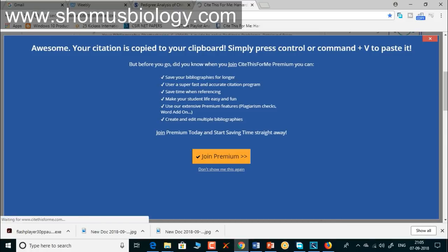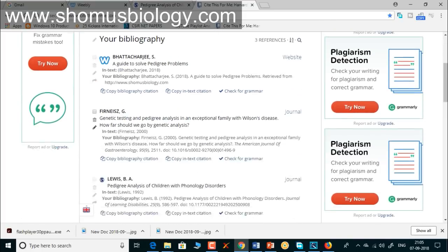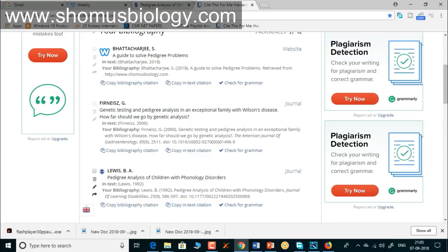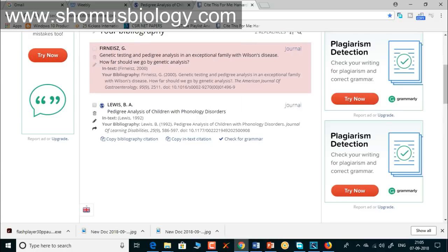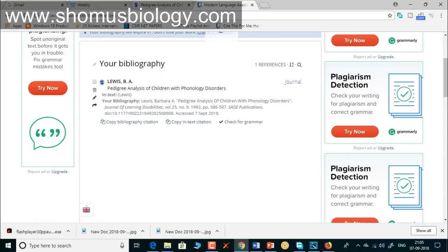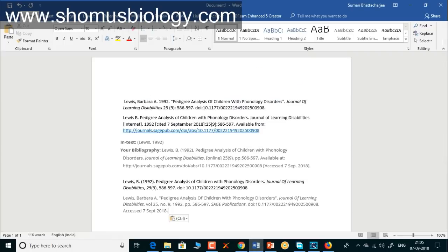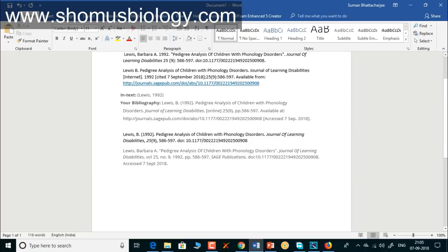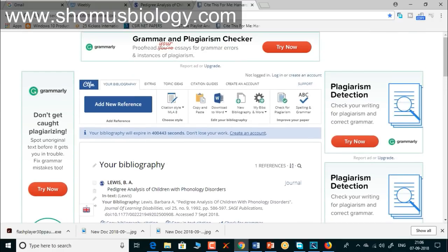If you need it in MLA style, the same process applies — select MLA eighth edition and you get the MLA style reference. All your references are stored in the dashboard; if you searched three different items you'll see three separate references. You can check grammar or delete existing references easily. It's so easy to get references in any style with CiteThisForMe.